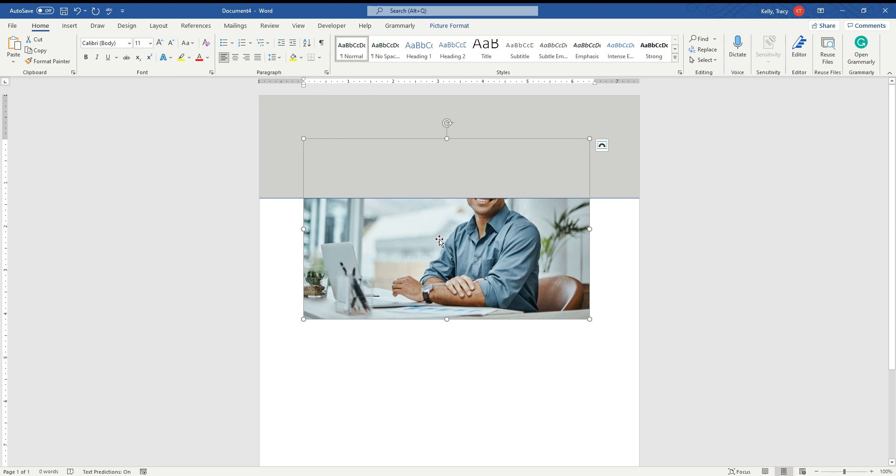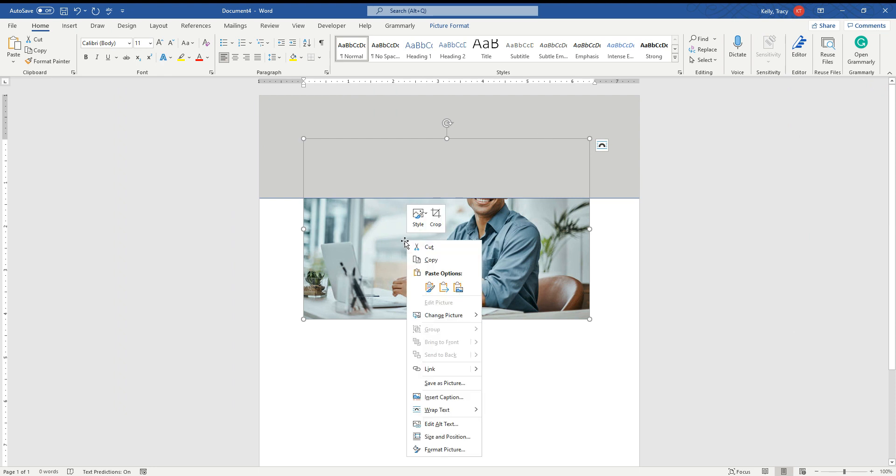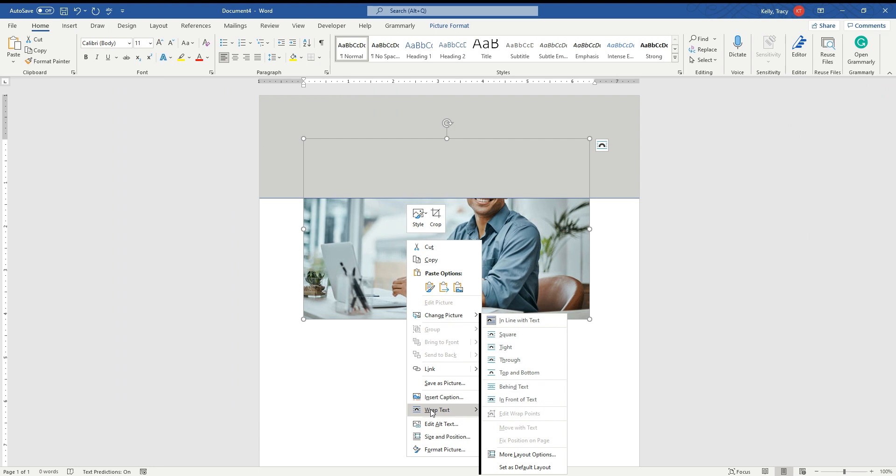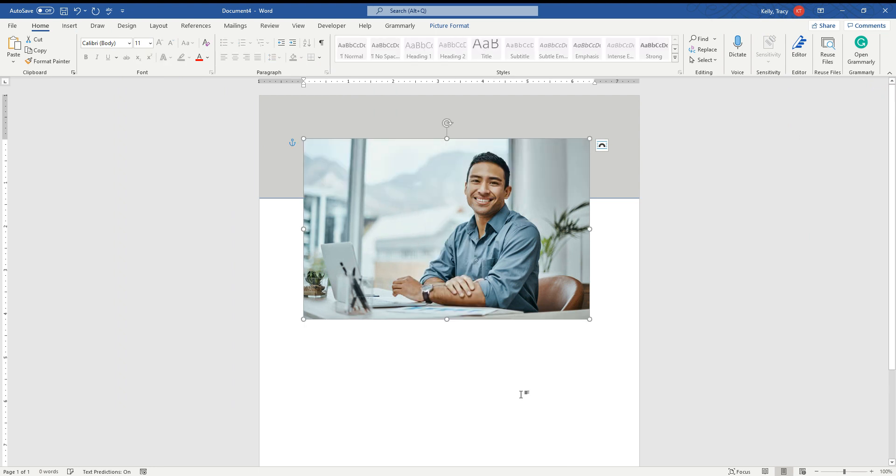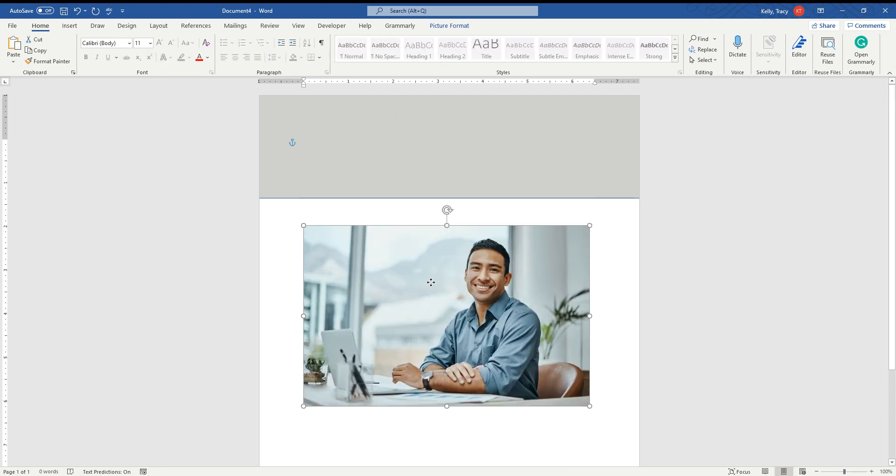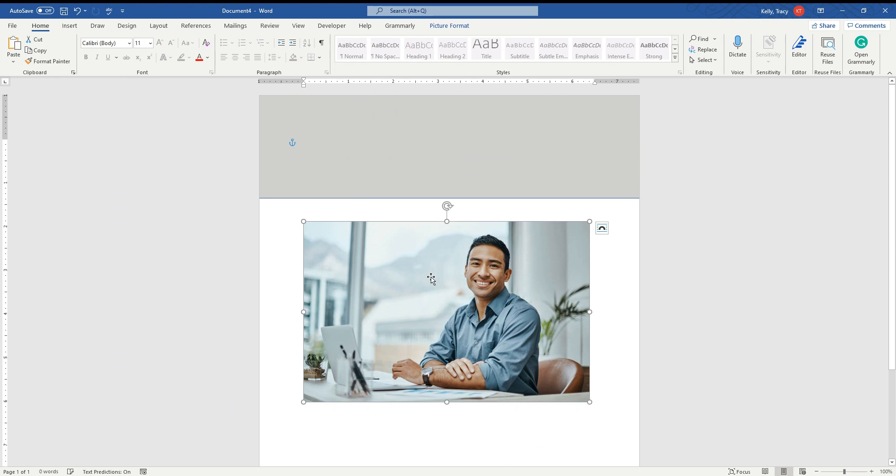So we have to free it up and we do that by right clicking on it again. And then we're going to say Wrap Text and then we're going to say In Front of Text. So now watch. He moves.